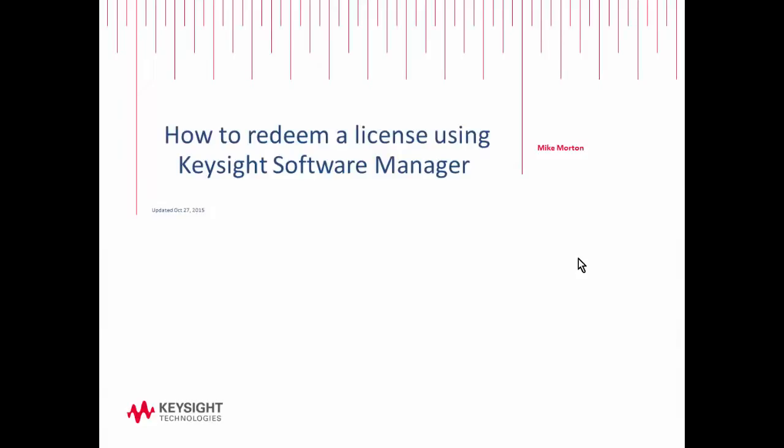Hello my name is Mike Morton with Keysight Technologies and today I'd like to show you a quick video on how to redeem a license using the Keysight Software Manager.